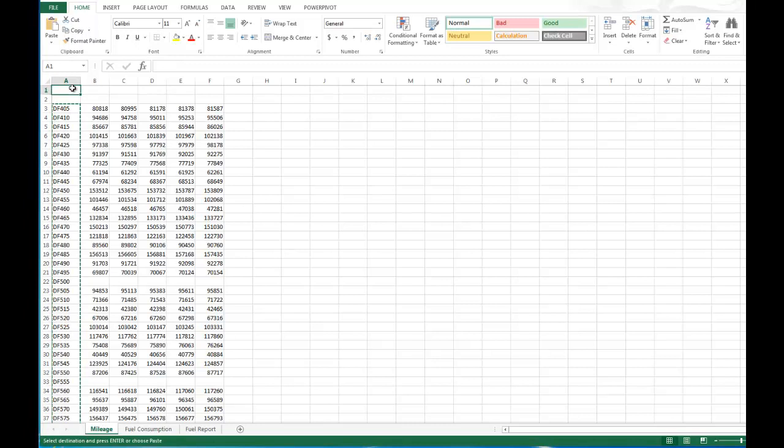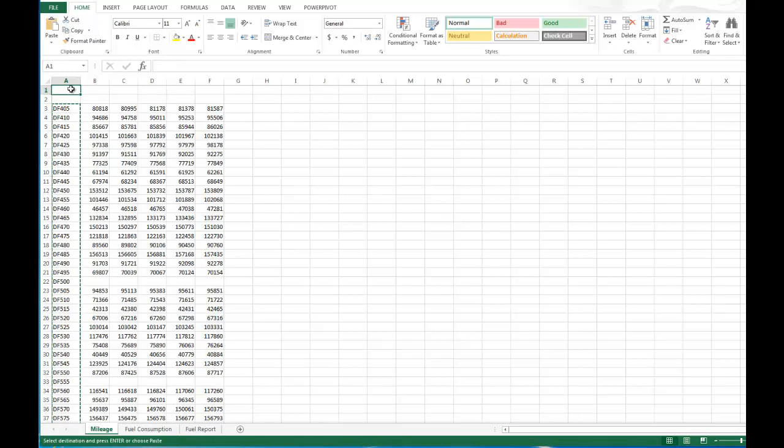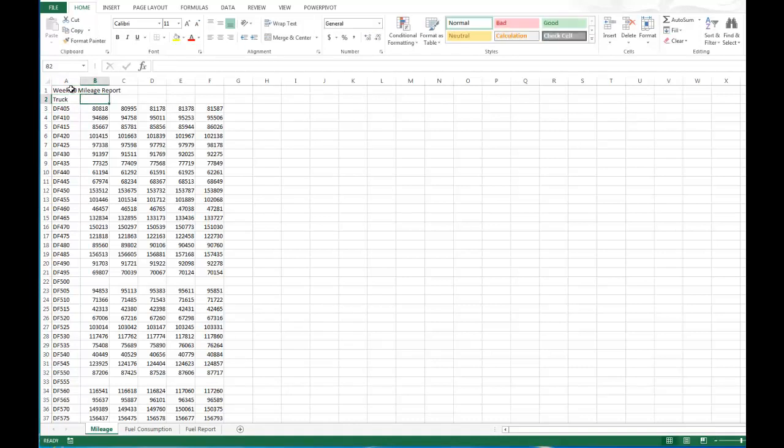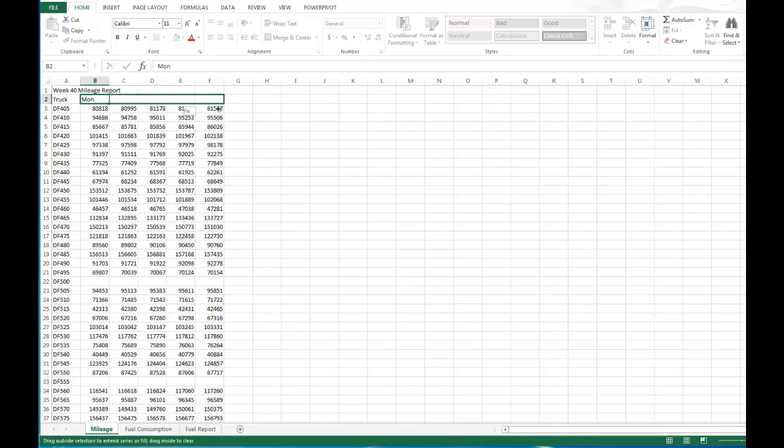And now what we're going to do is we're going to add a title to this. So we're going to call this the Week 40 Mileage Report. And the next row down we're going to type in truck. And then we're going to move to cell B2 and type in Monday, just MON.